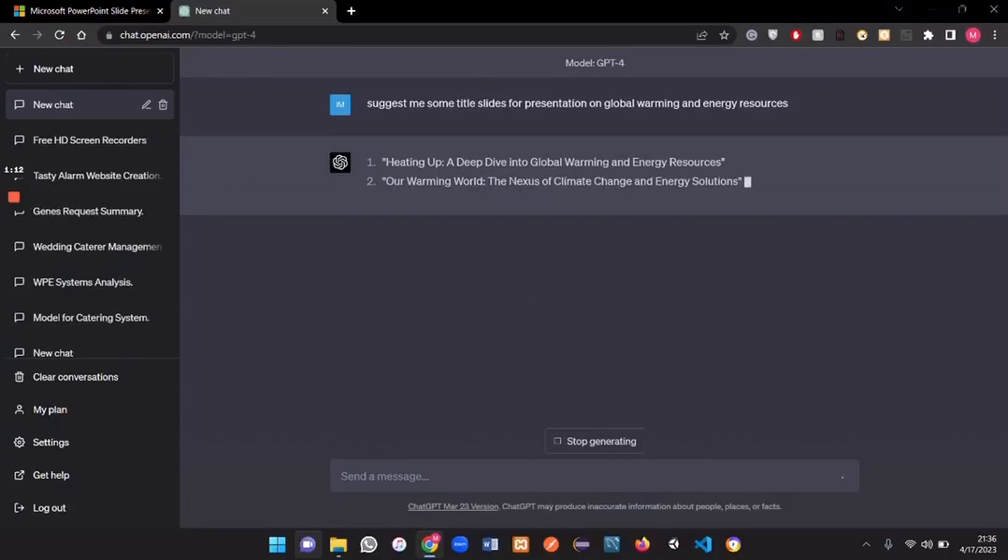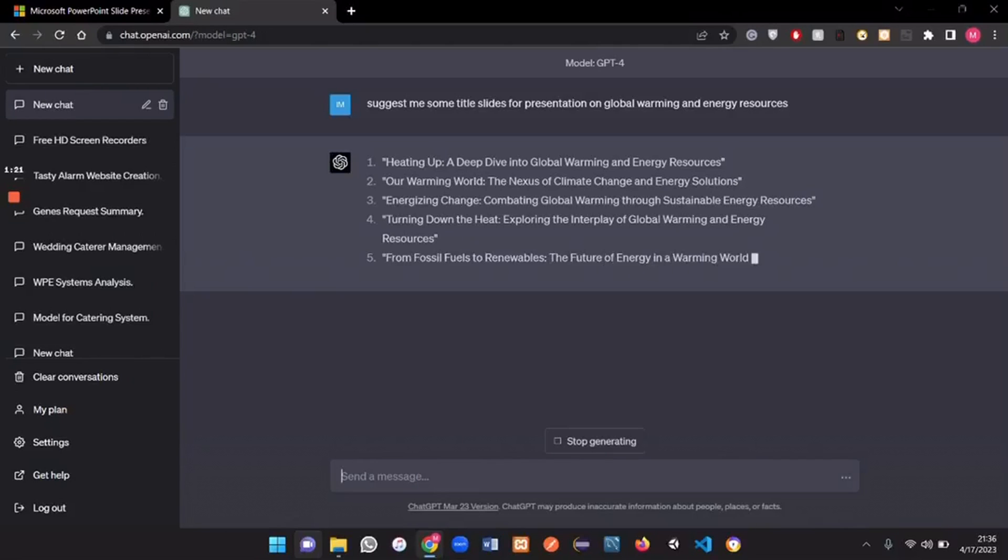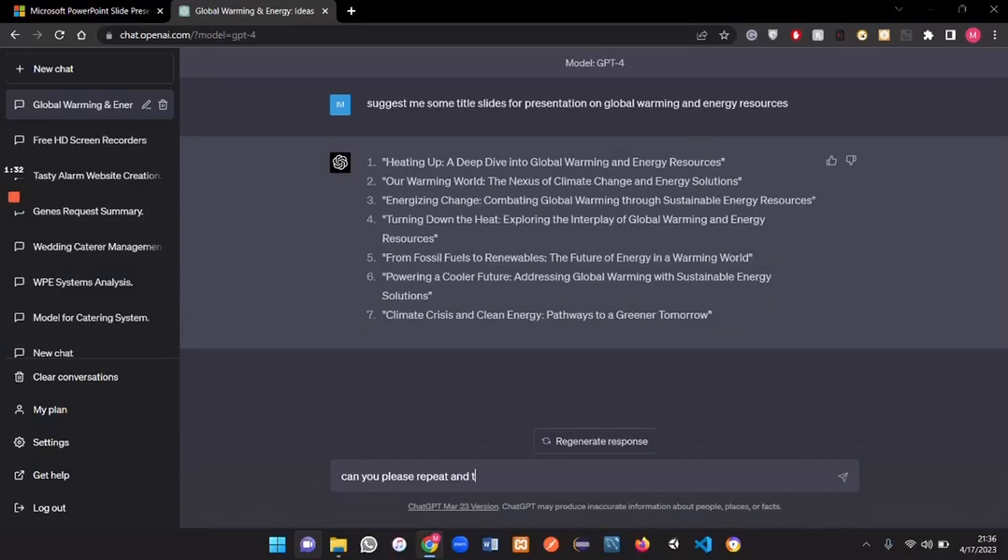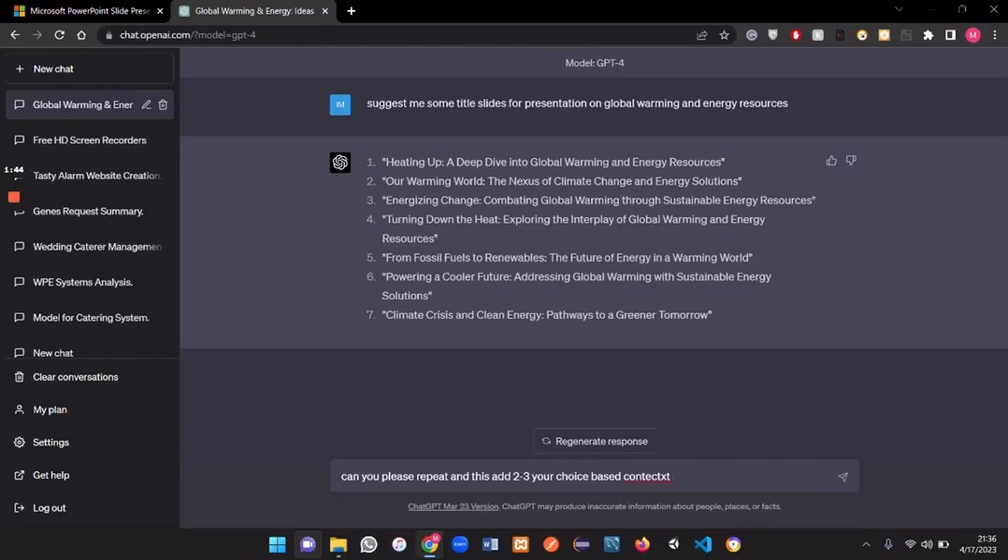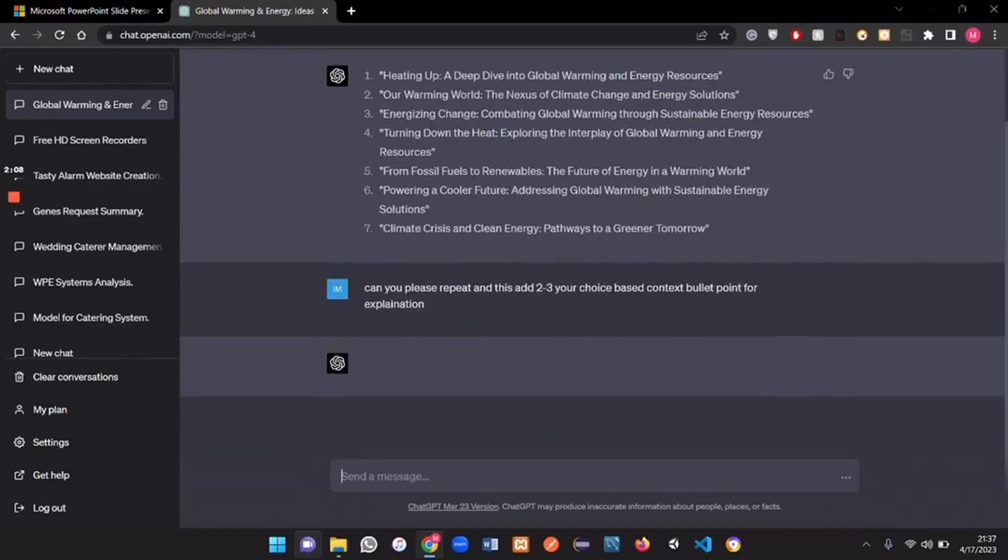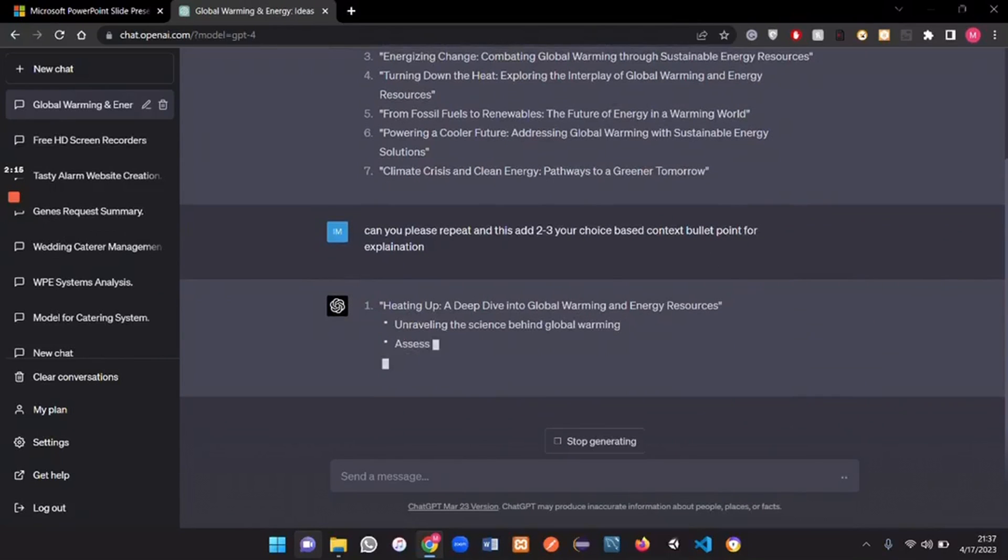So after getting the title slides for my presentation we are just gonna modify them and get some more information from ChatGPT. Okay so while it's generating I'll write another query. Can you please repeat and this time add two to four based context for in bullet points for explanation. So this is going to revise all our title slides and add some information relative to each slide. So this is creating our slides.